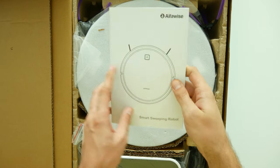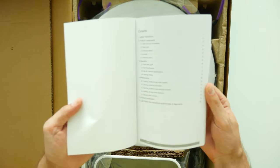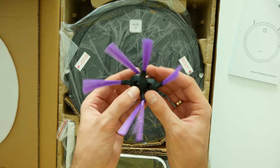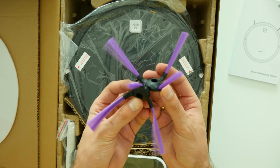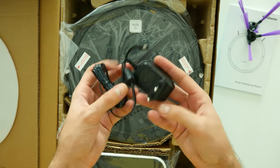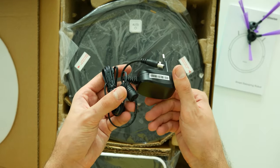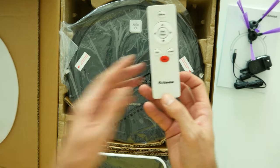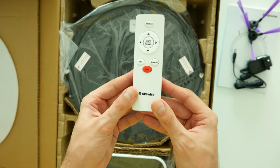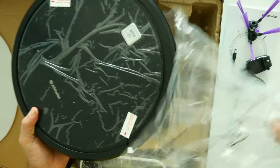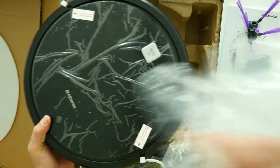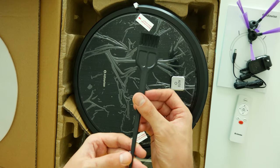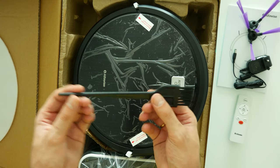Here we have instruction manual book in different languages, left and right side brushes, a power adapter, super minimalistic remote control, robot vacuum cleaner itself and handy cleaning brush tool.